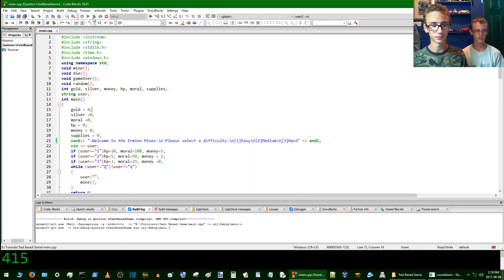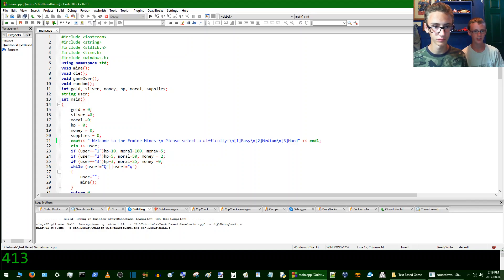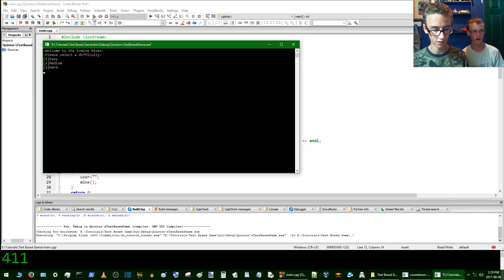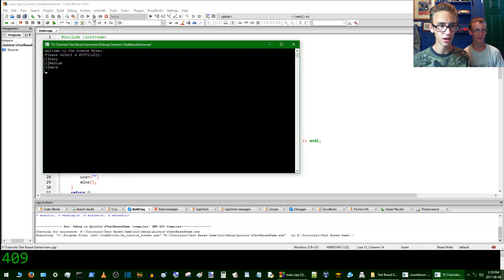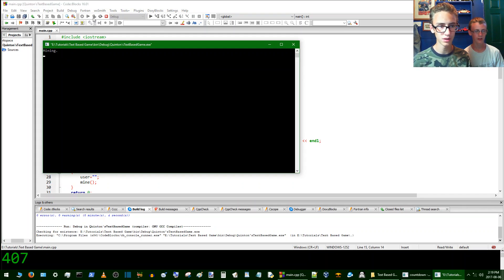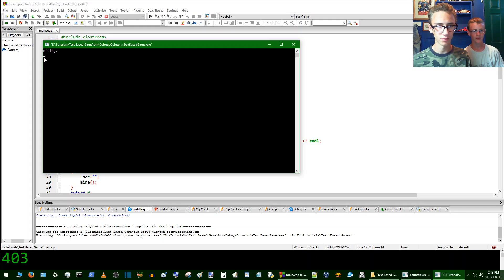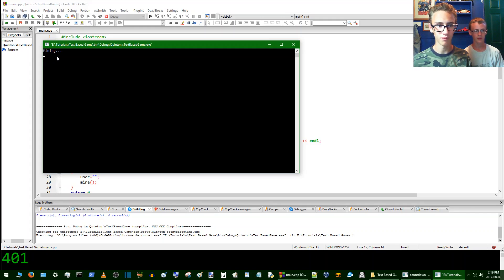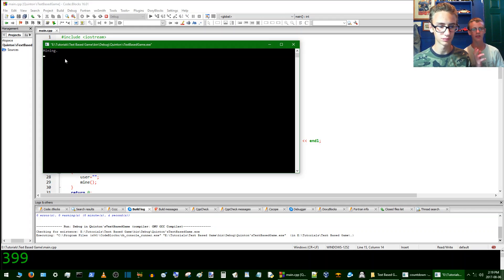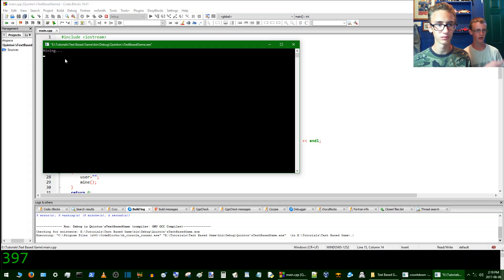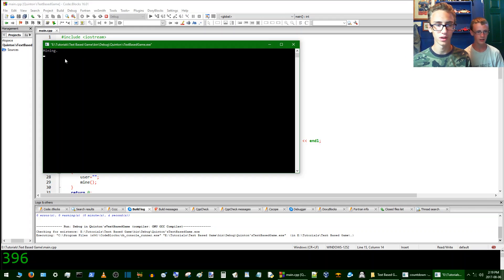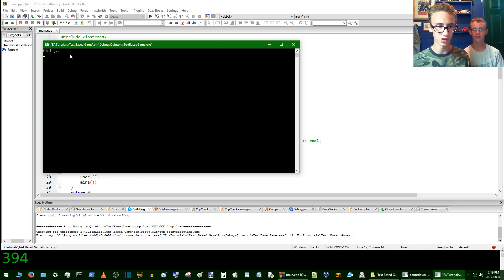So we're just going to test out the game a quick second here, show you what we got so far. So we enter your difficulty, I'll go for two, which equals medium. And now you're sent right into the mining. It shows mining and then if you don't find anything, it just keeps on going and going until you do find something.